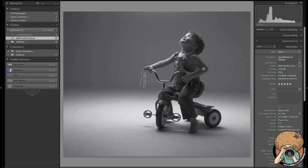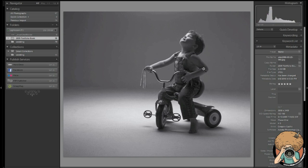Hey everybody, Greg Kozilla here for froknowsphoto.com and I am going over Lightroom exporting today.